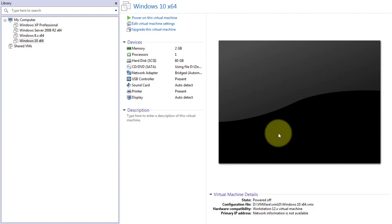Welcome viewer. I am Muruganes. This video tutorial describes how to add a floppy drive to a virtual machine.